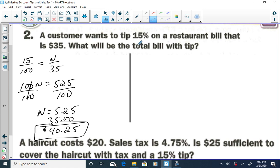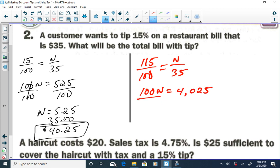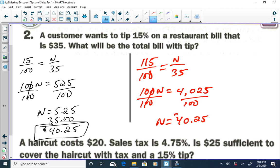Using Method 2: if the tip is 15%, the total is 100% plus 15%, which is 115%. So our ratio is 115 over 100 equals N over 35. Cross-multiplying: 100N equals 115 times 35, which is 4,025. Dividing by 100 gives N equal to $40.25.